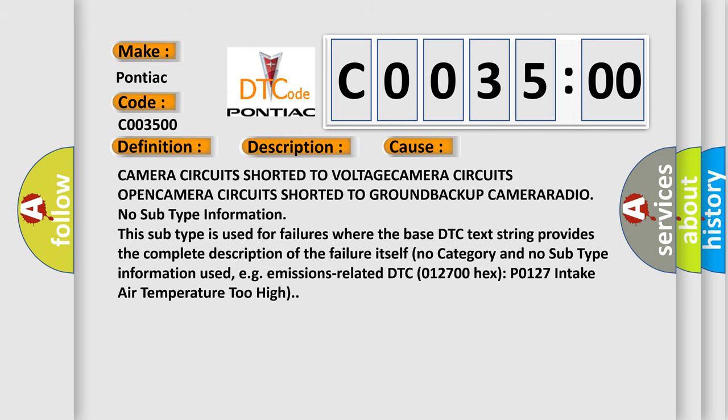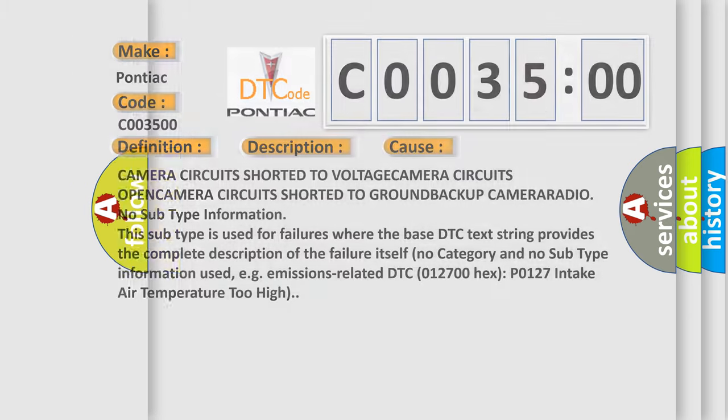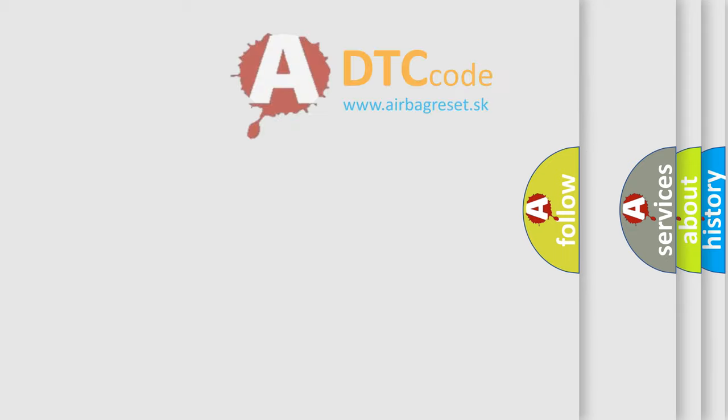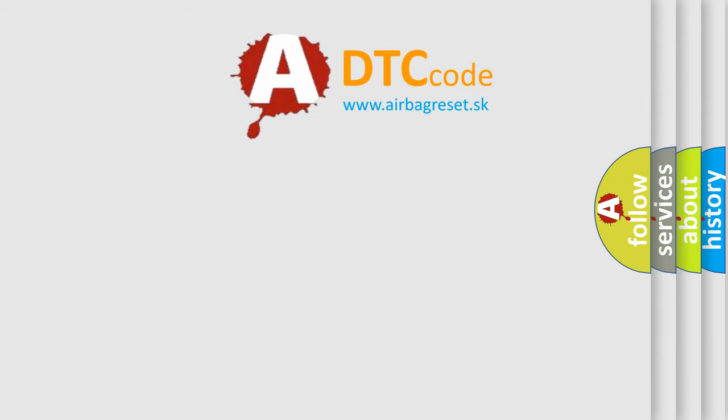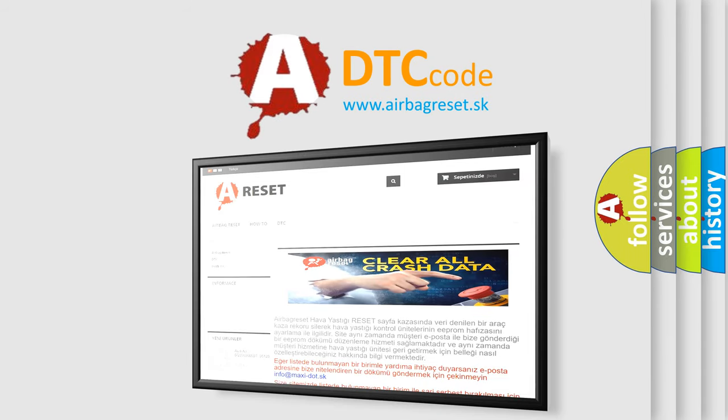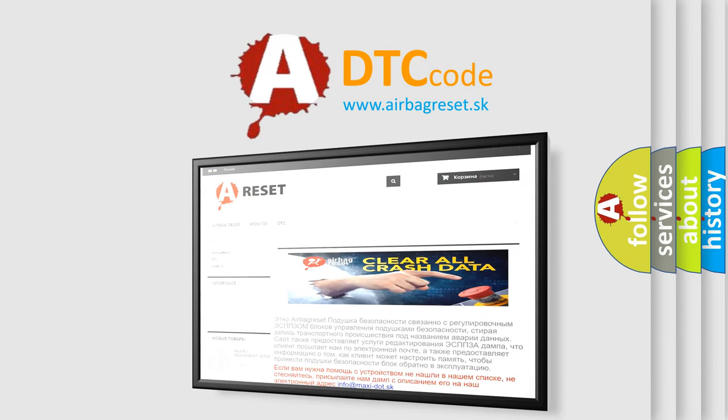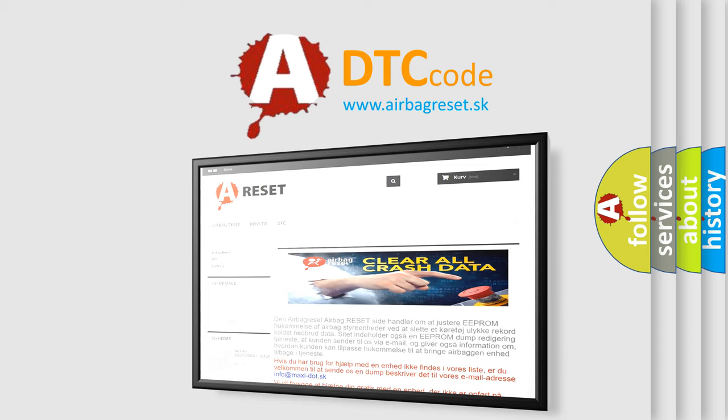The Airbag Reset website aims to provide information in 52 languages. Thank you for your attention and stay tuned for the next video.